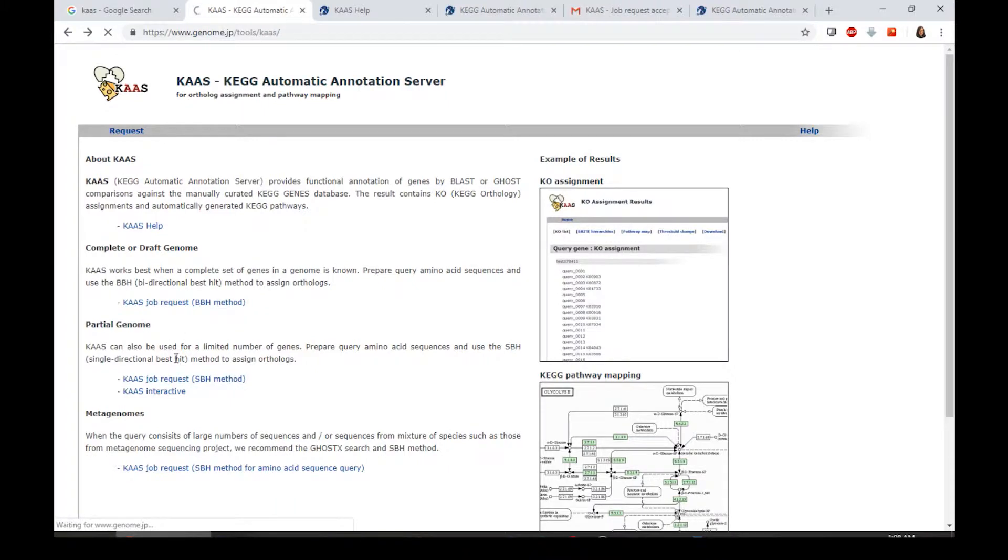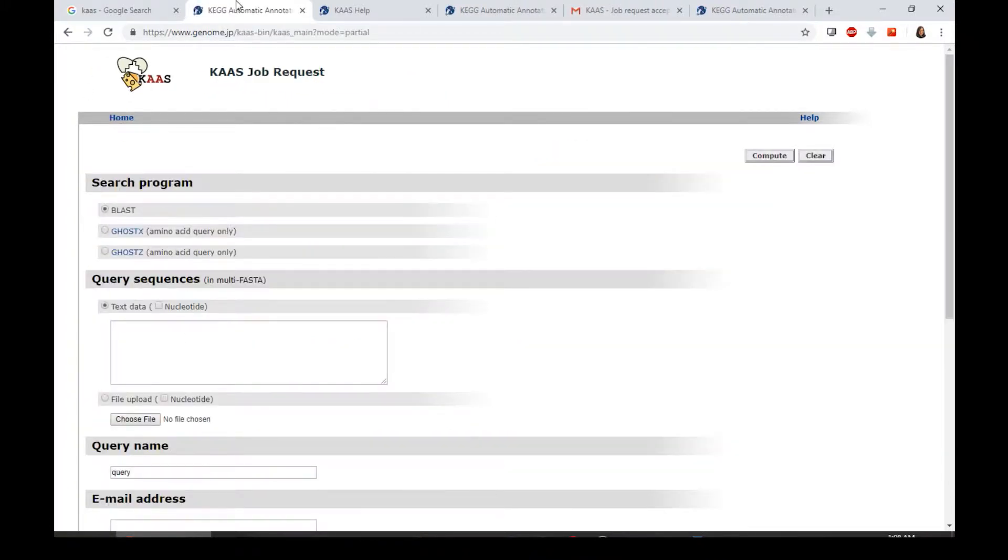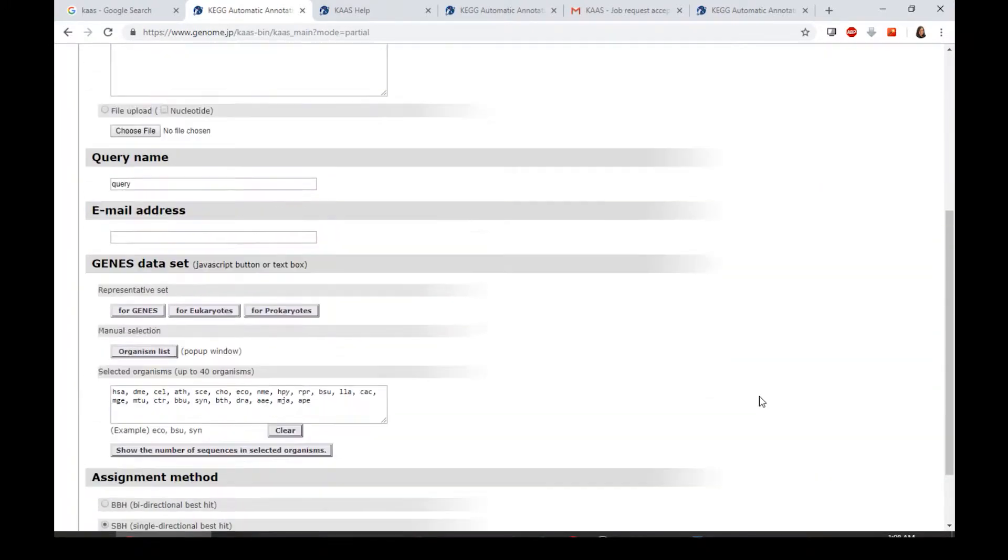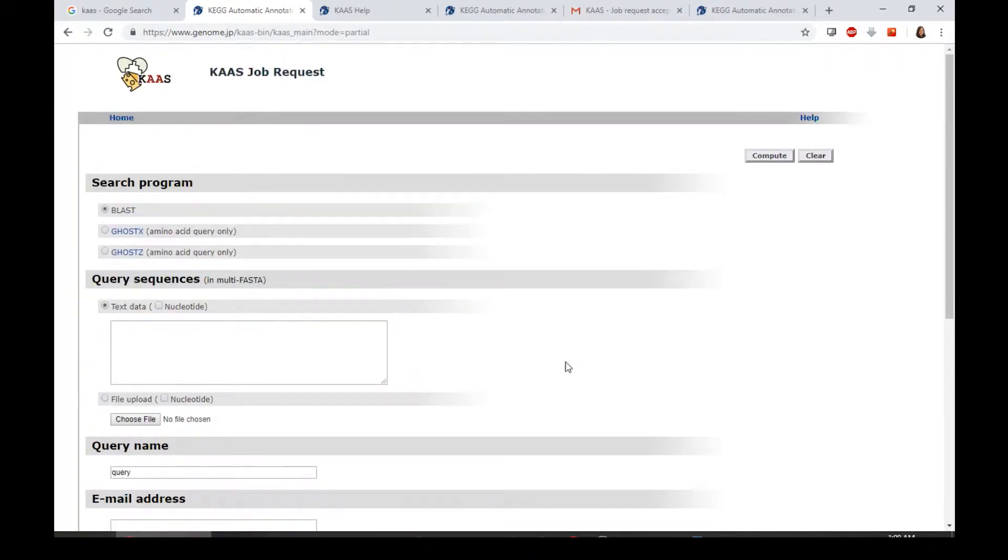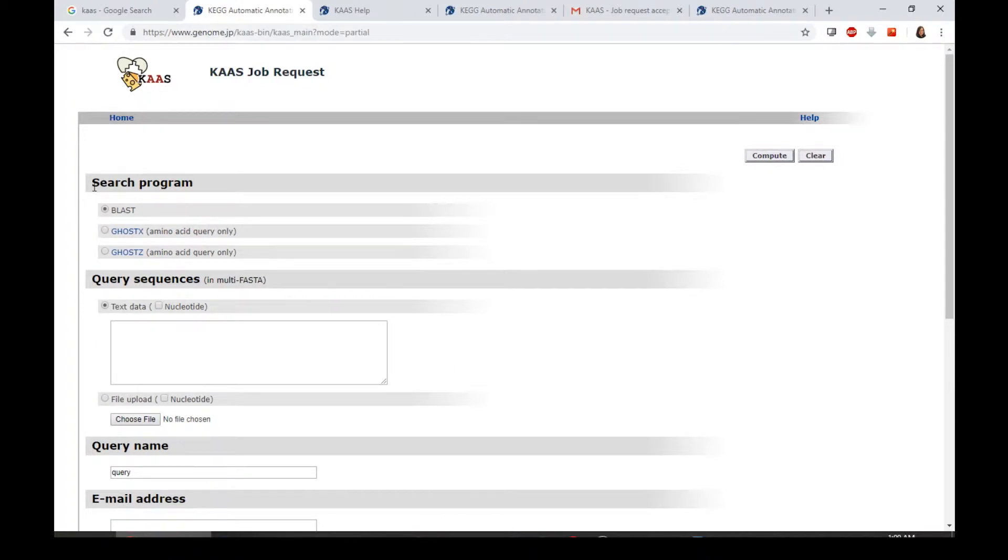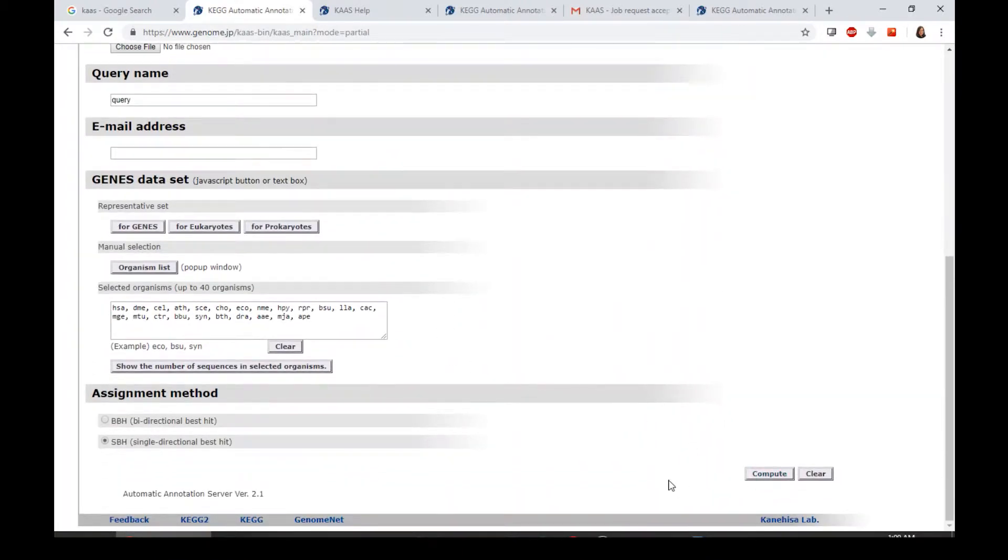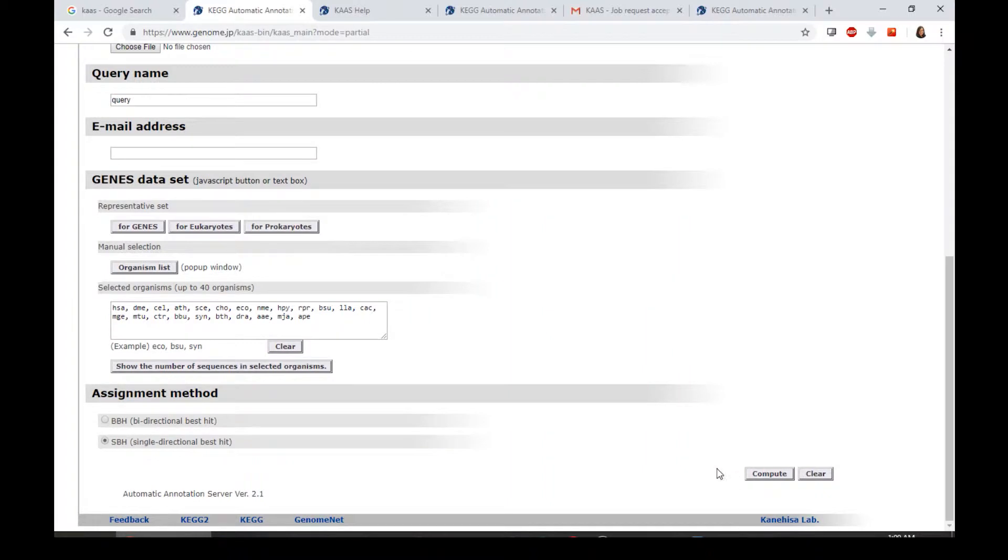By clicking either of these links, it will direct you into this interface, which is a very clean and user-friendly interface. Here we have several things to consider before you can actually compute the job request.